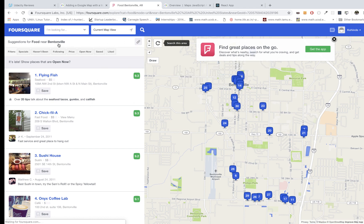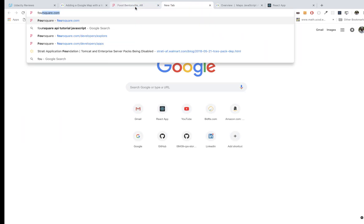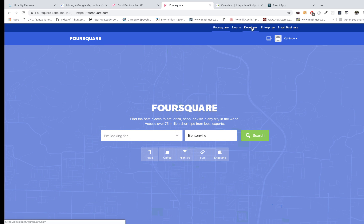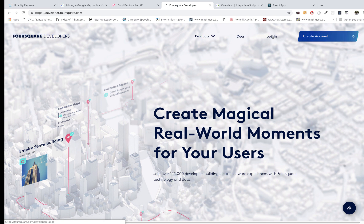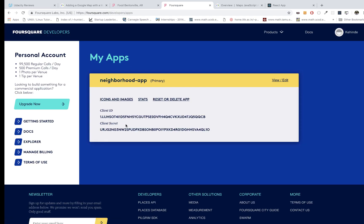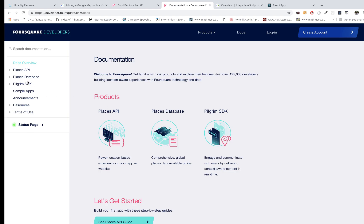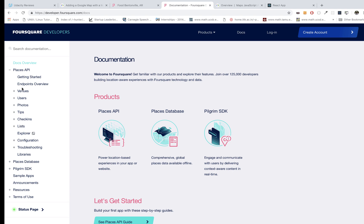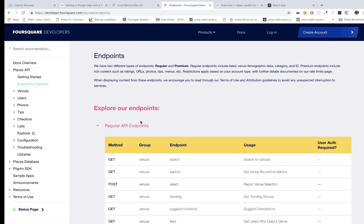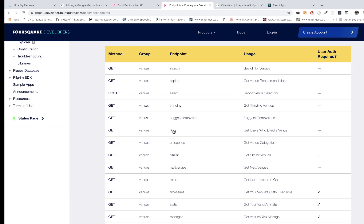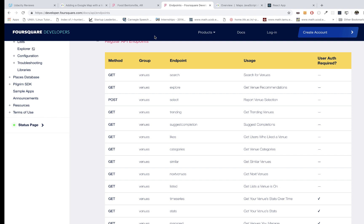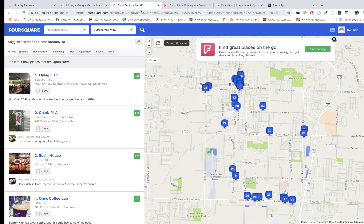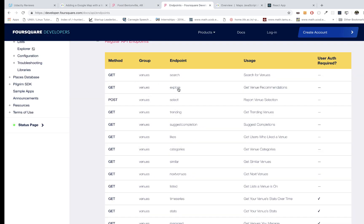The question is how do we consume this data from our application? I'm going to go to Foursquare again and you'll see the developer option. I already created an account so I'll log in. After this video you can go ahead and reset the client ID. We'll come to the documentation and look at the Places API and its endpoints overview.